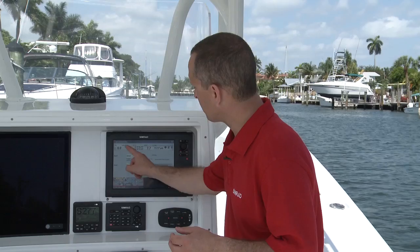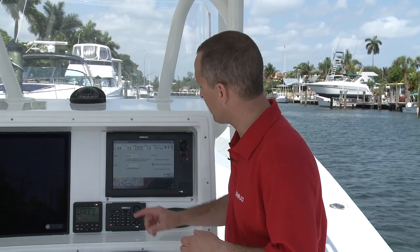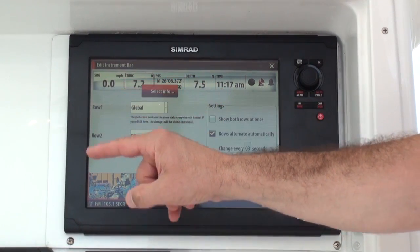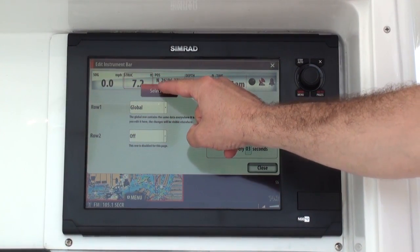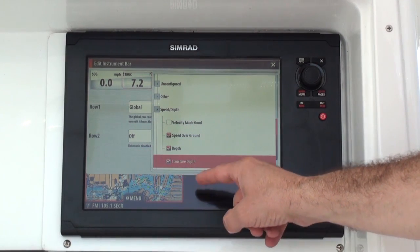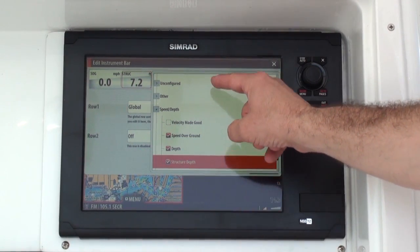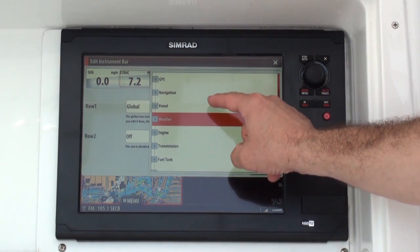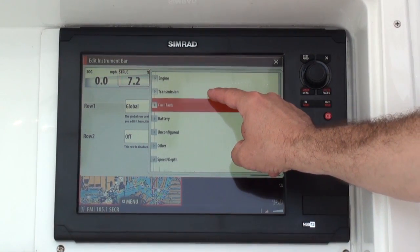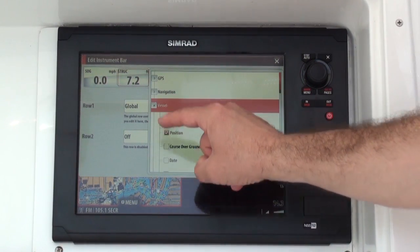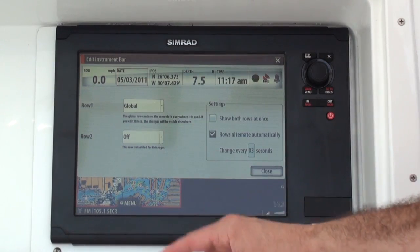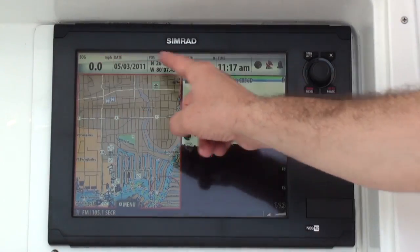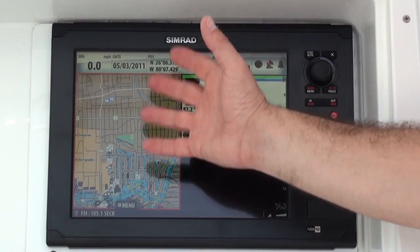To edit the segment of the instrument bar that you want to customize, simply press and hold on the NSS touchscreen display, select the information, and now I can choose from any one of the options to change or customize that particular area. So if I want to simply go to vessel and select the date, I can make that change and when I close, I've made that change to the instrument bar so it's always available.